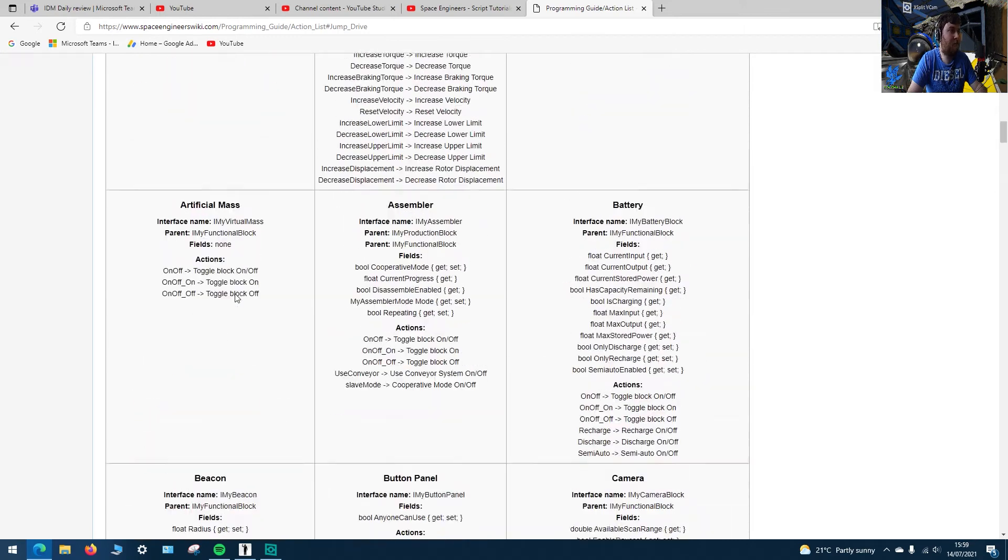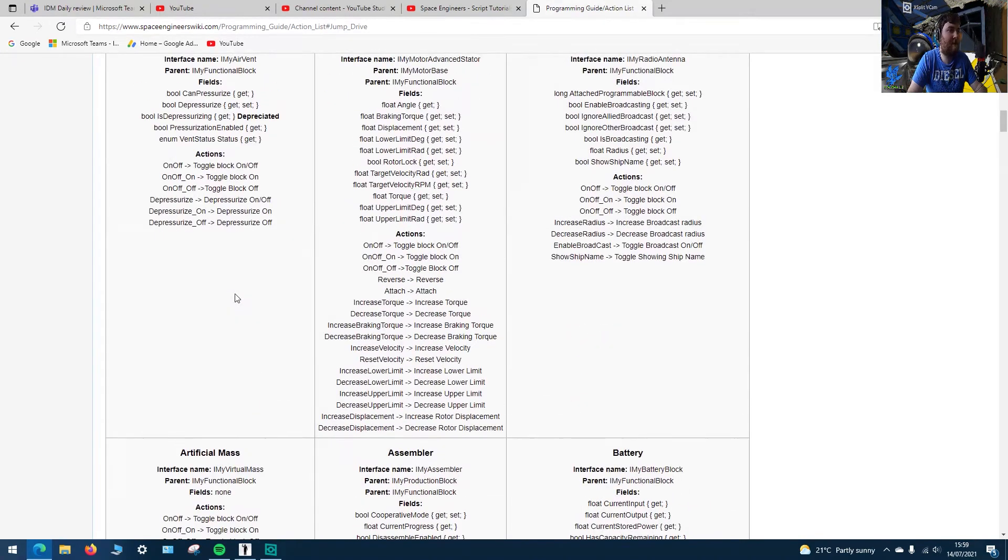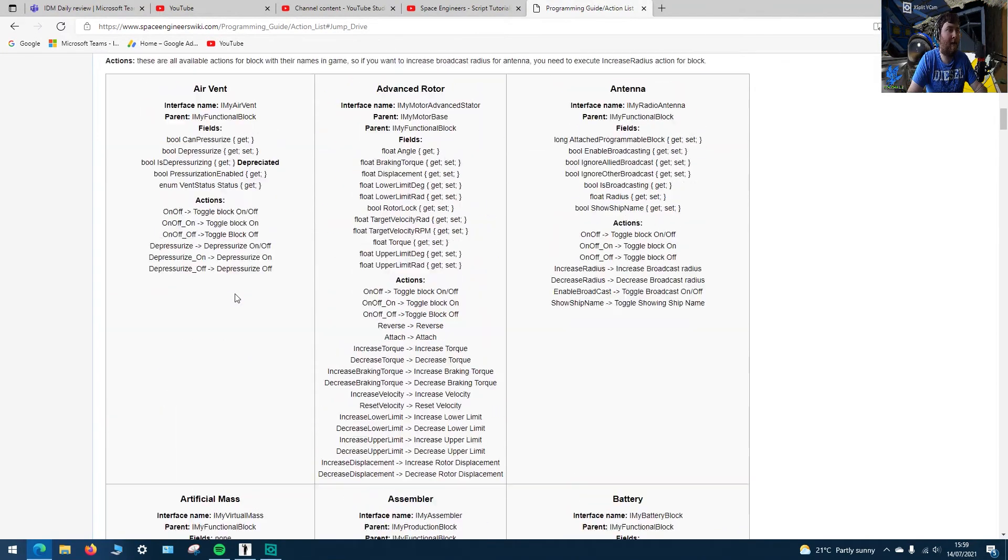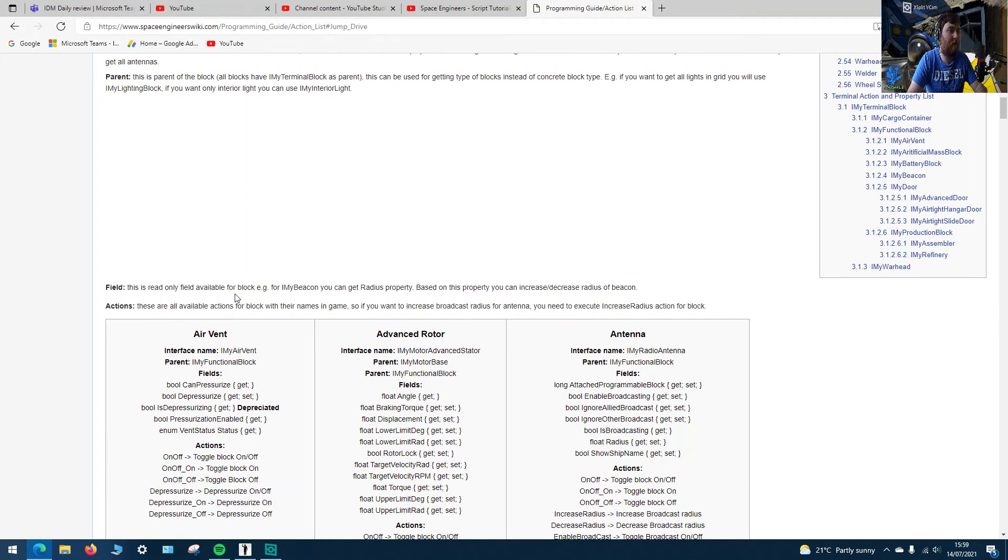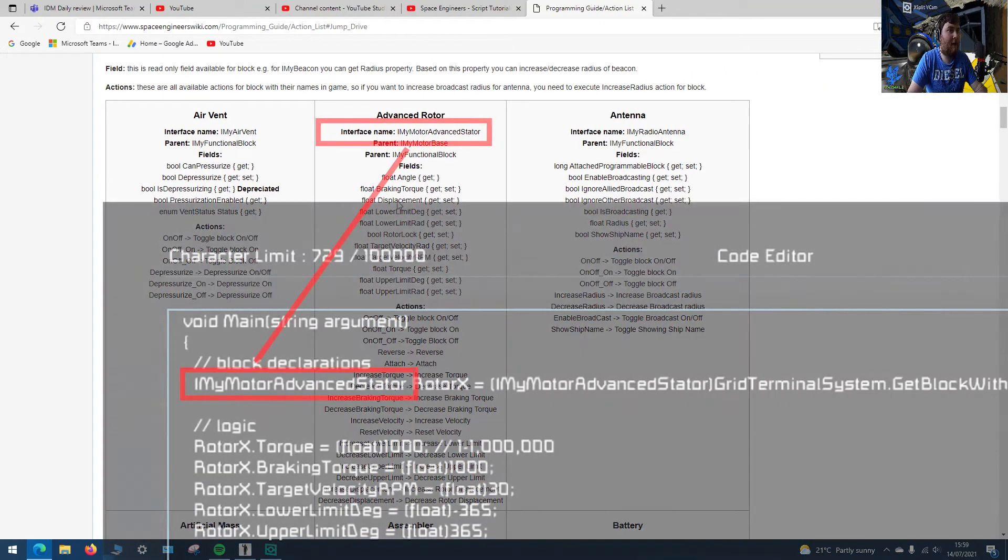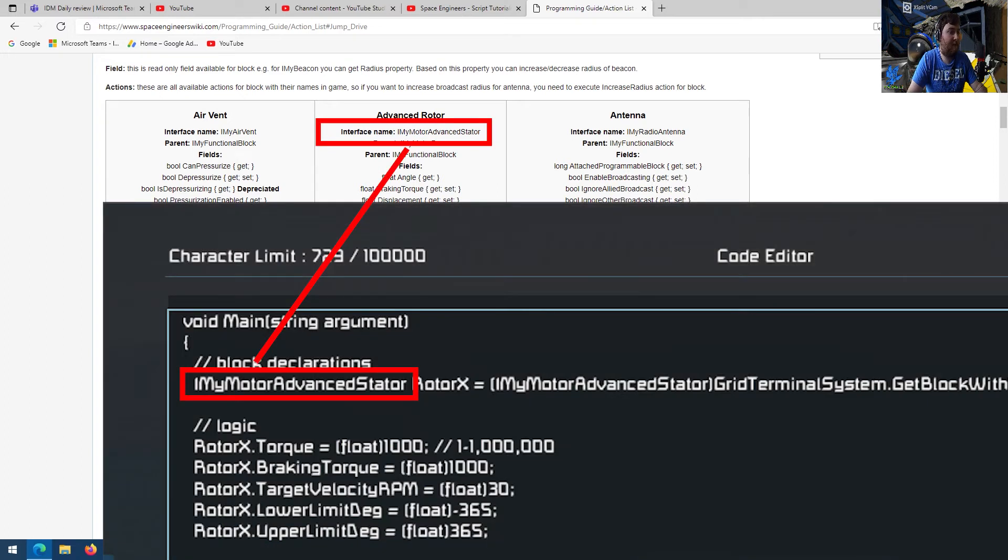And then say for example you want to program, I don't know, let's pick one at random, say the advanced rotor. So we have the thing called the interface name and the interface name is found on the list.